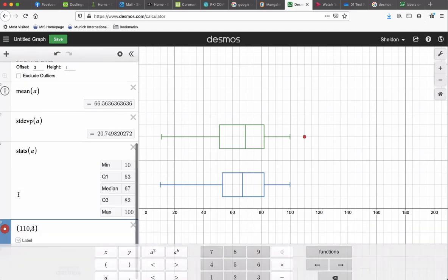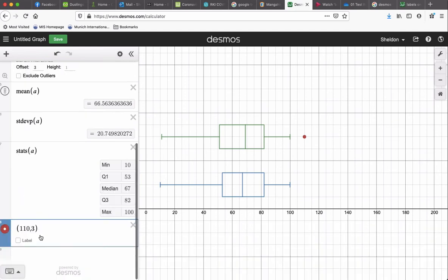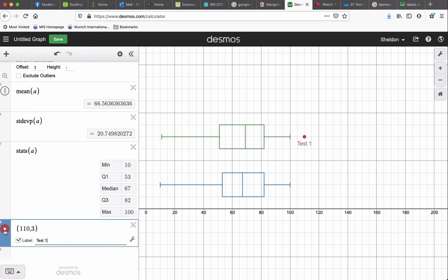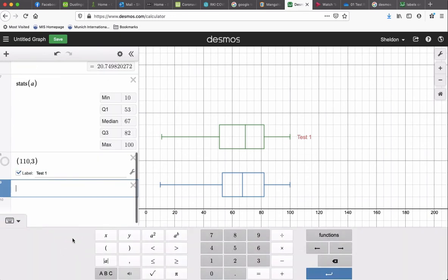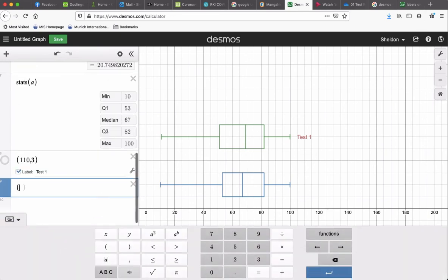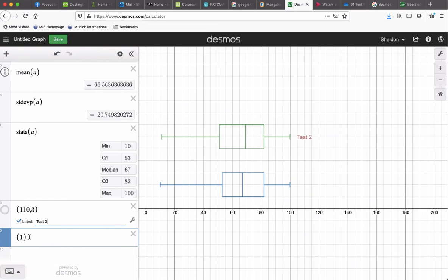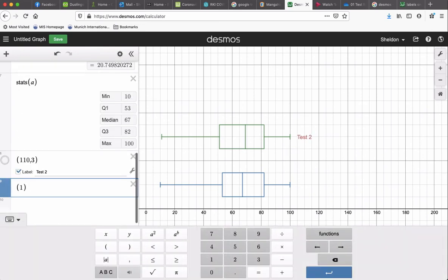So let me just label. Click on label, and then you can type in test 1. And you can click on this dot right here, and it gets rid of the dot, and it just says test 1. So that looks nice. And we could do the same thing for, I actually think that was test 2. I think so. So that's 110,